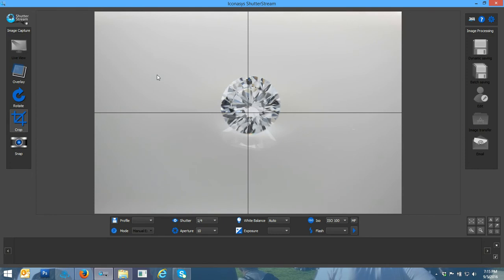One thing I'll mention is if it looks a little darker on your end, all monitors show colors a little bit differently. So I'm just going off what looks best on my monitor.